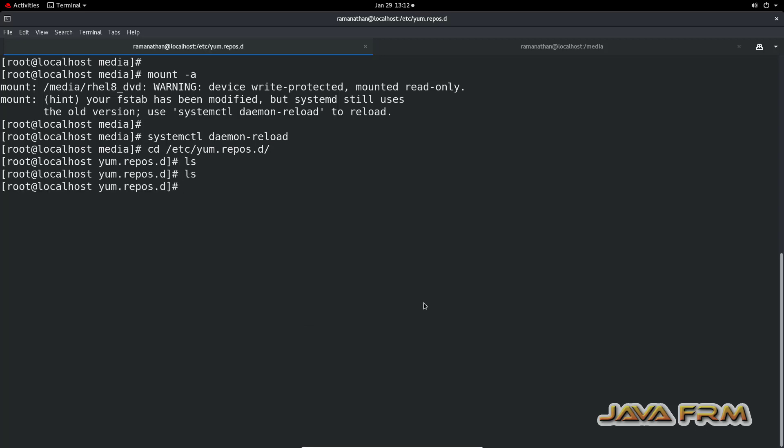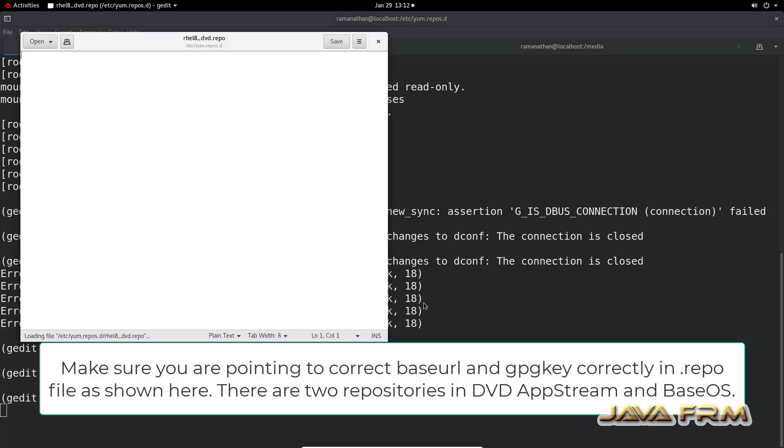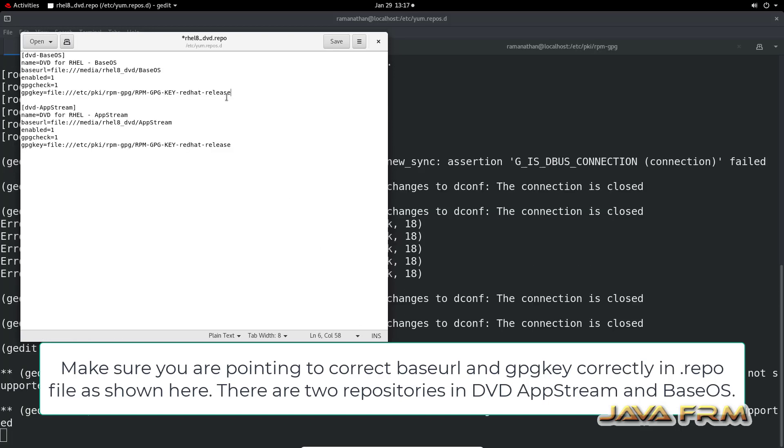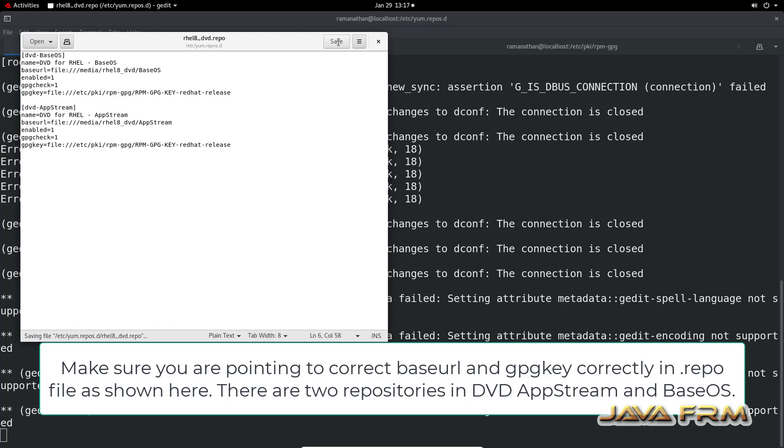Now I am going to slash etc YUM dot repos dot d directory. Here I am creating one new file RHEL 8 underscore DVD dot repo. This repo file will contain all the information about the repository. These are the lines I have added.